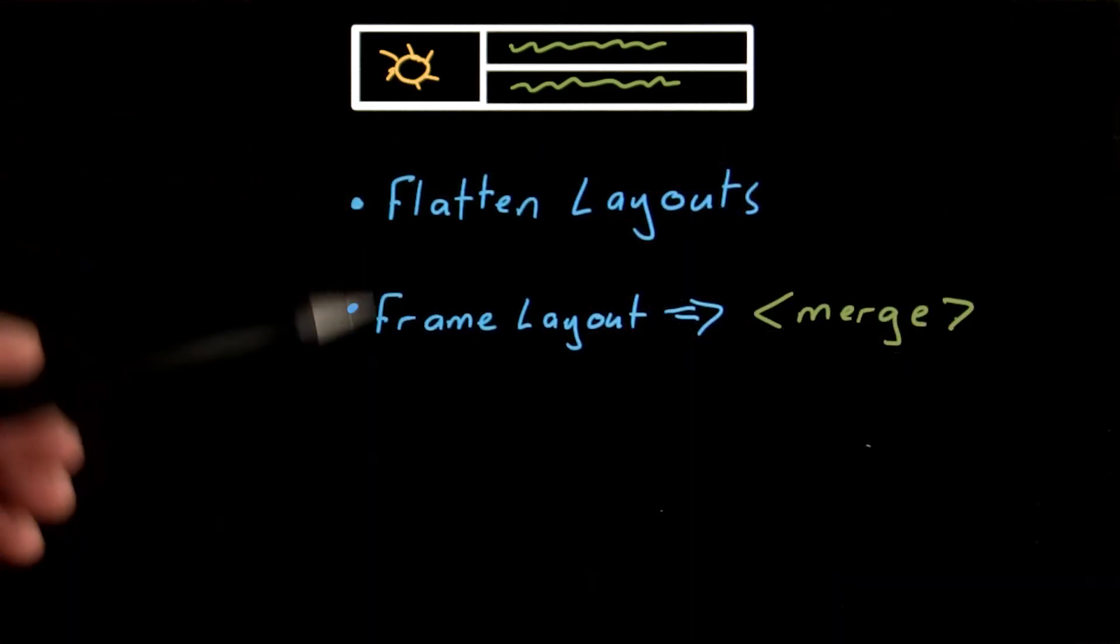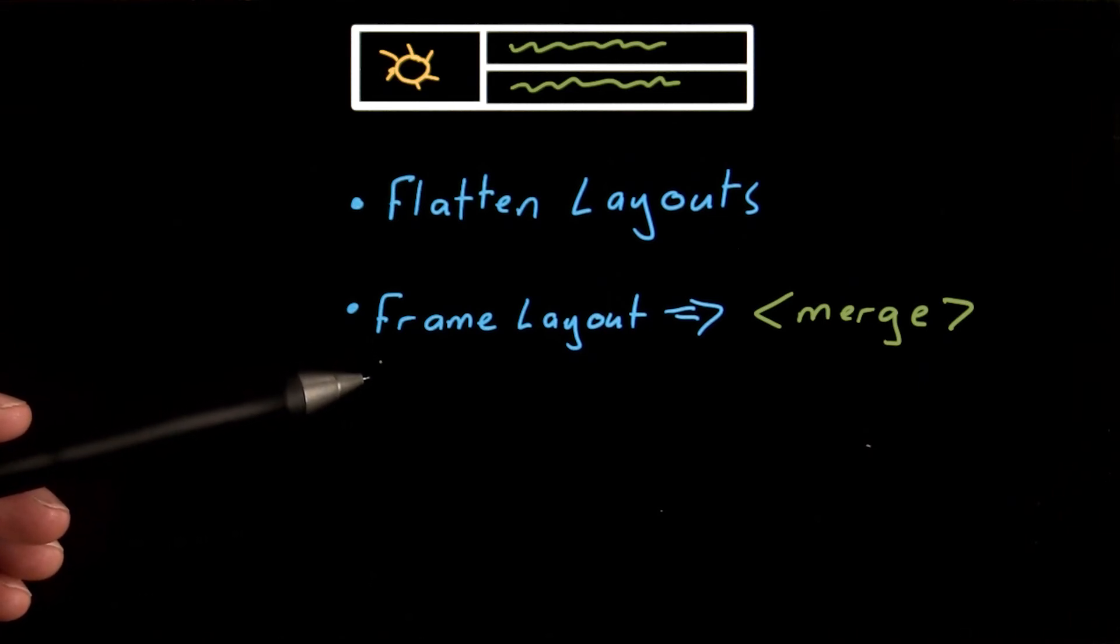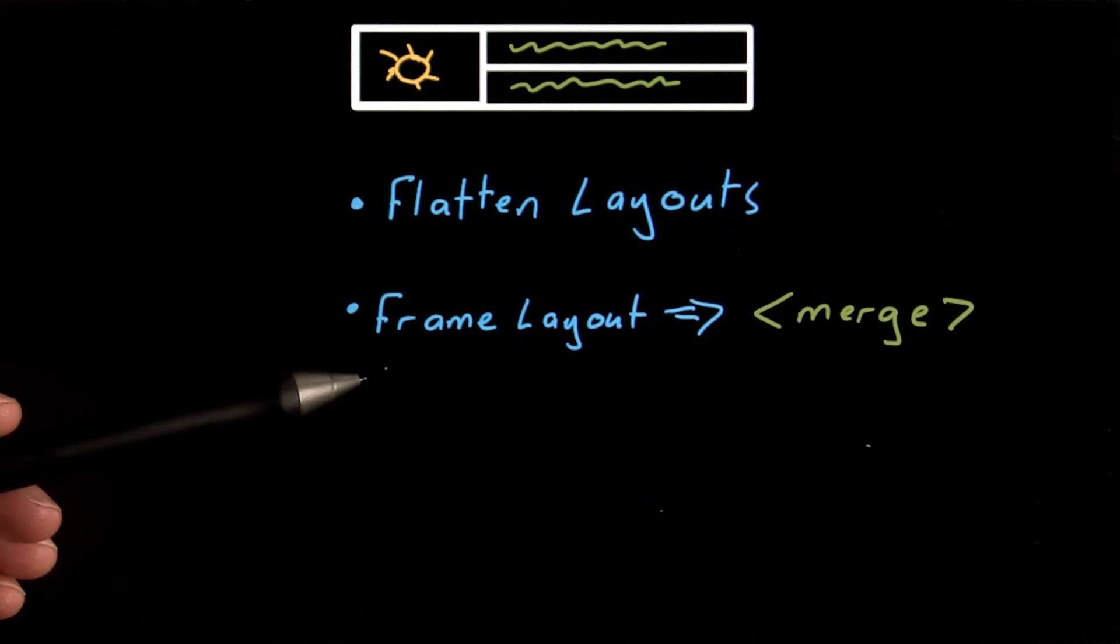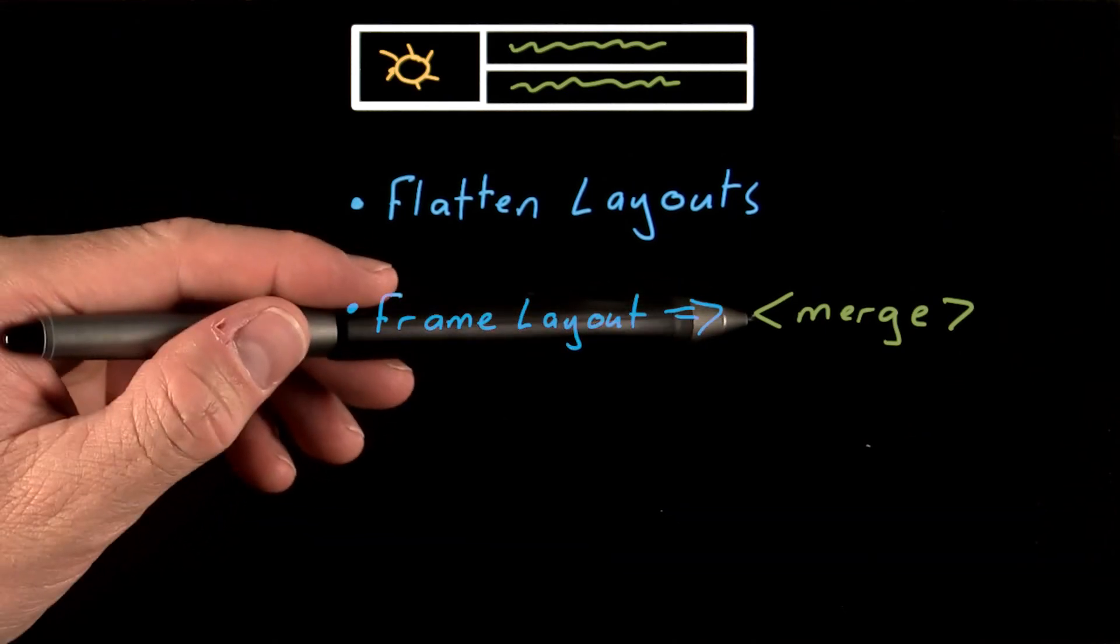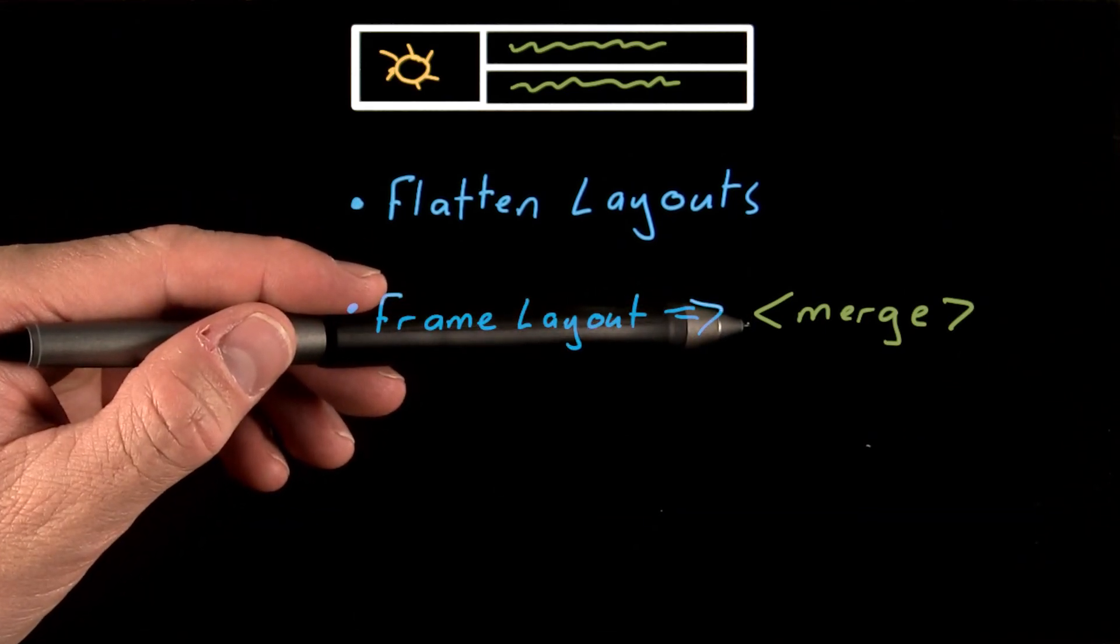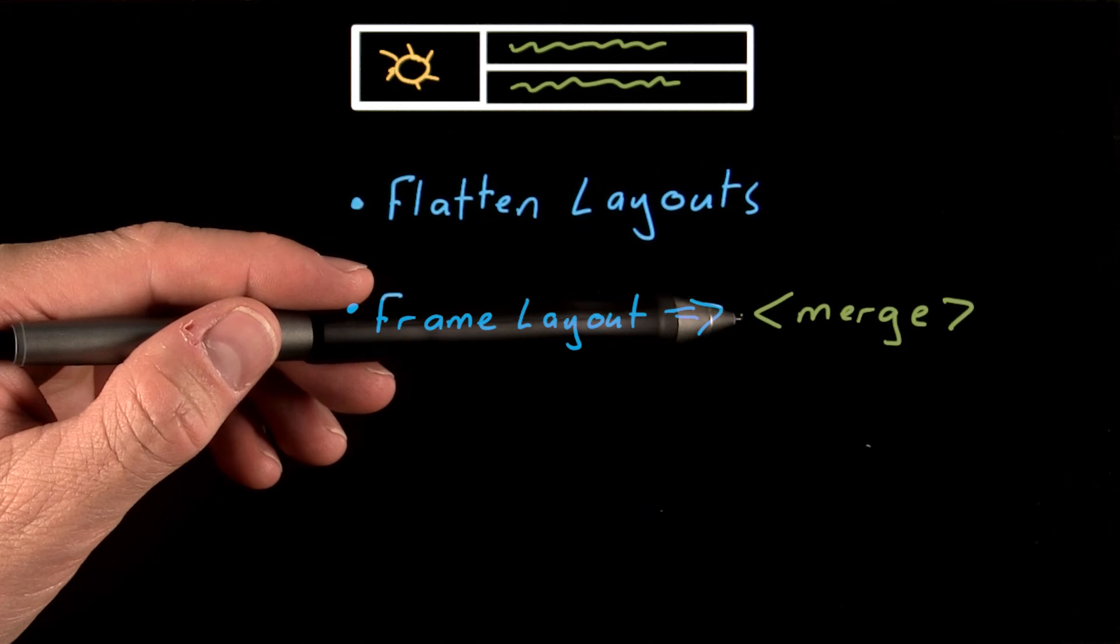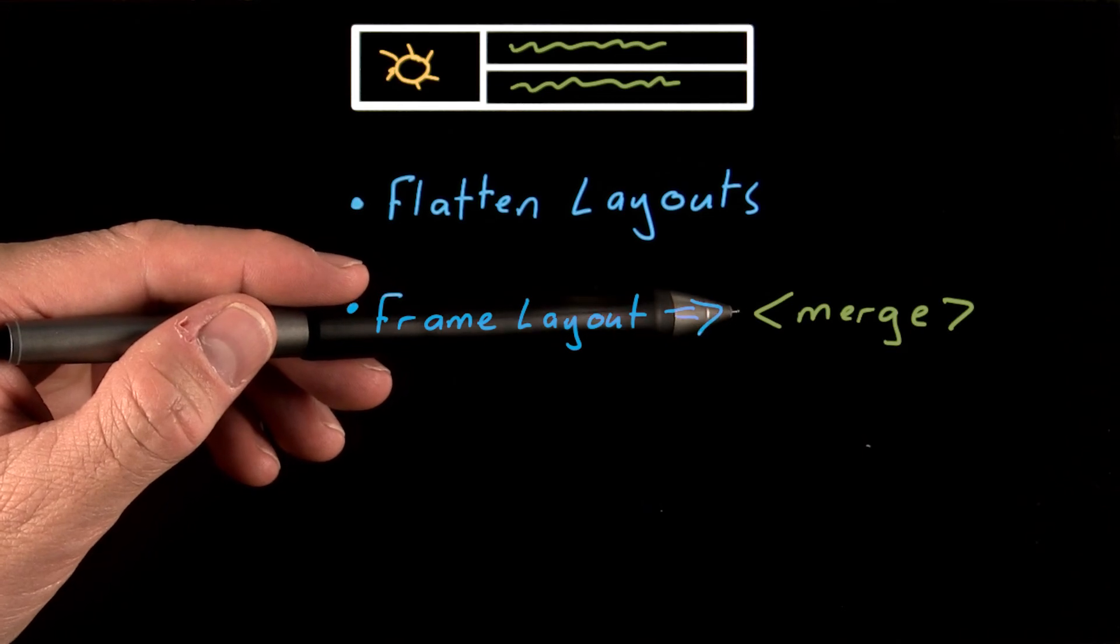Another tip is to avoid using the frame layout as the root for a layout that will always be inserted as a child into another one. In these circumstances, the merge tag is a better alternative as it will be eliminated when the layout is included into the parent's hierarchy.